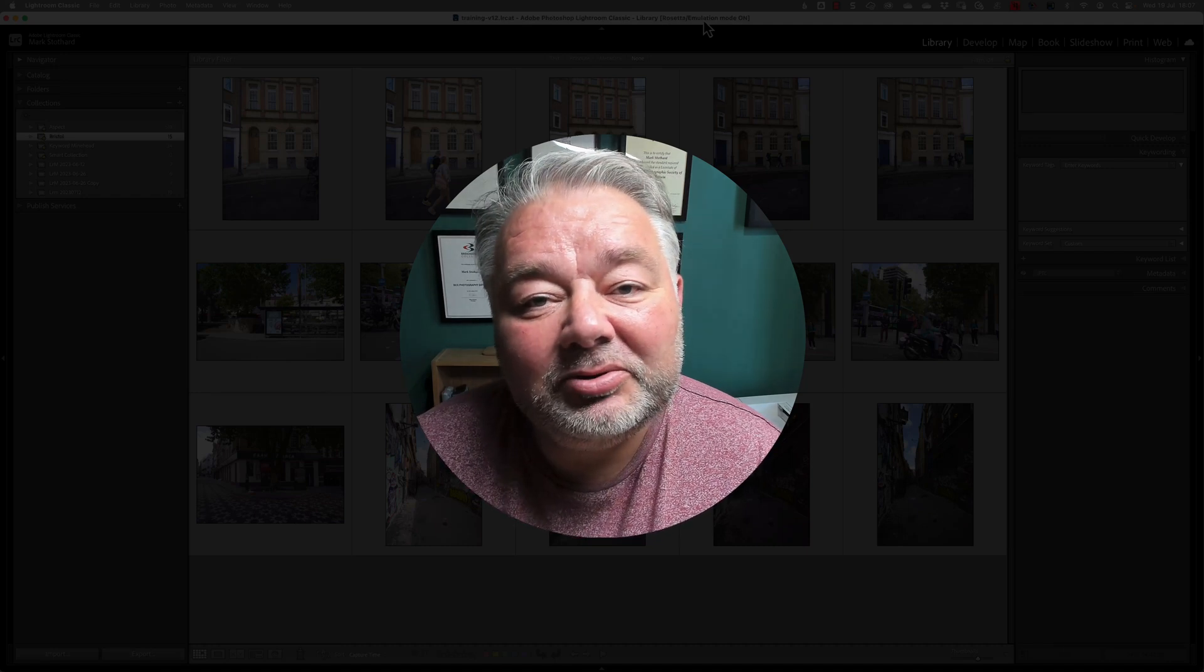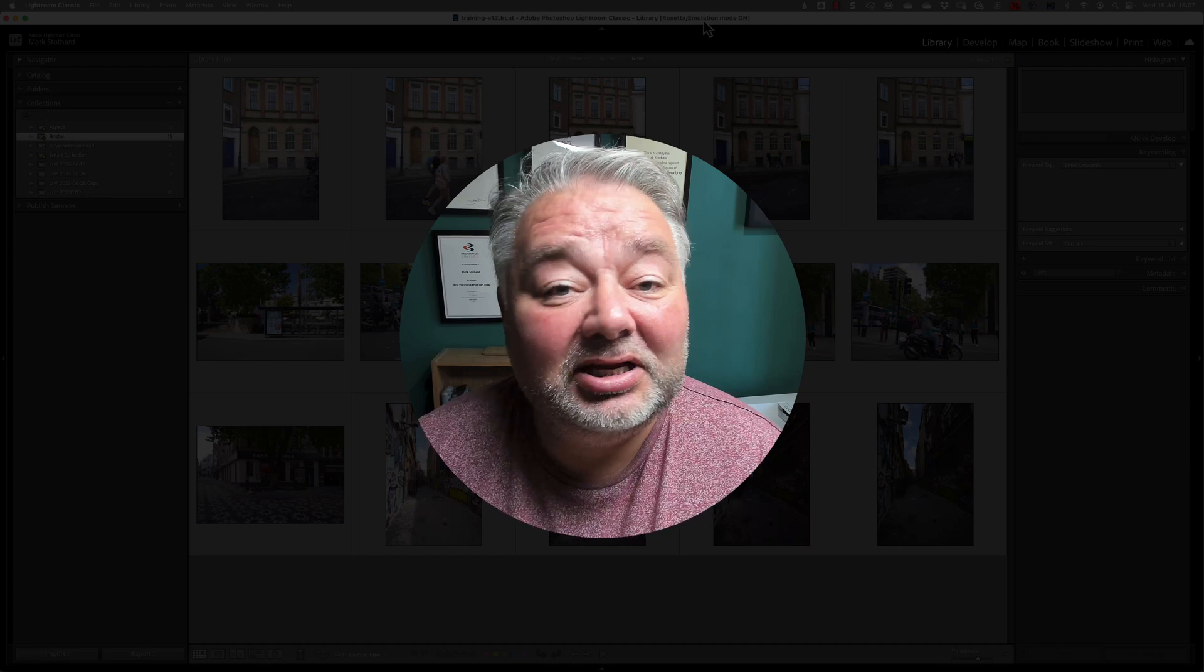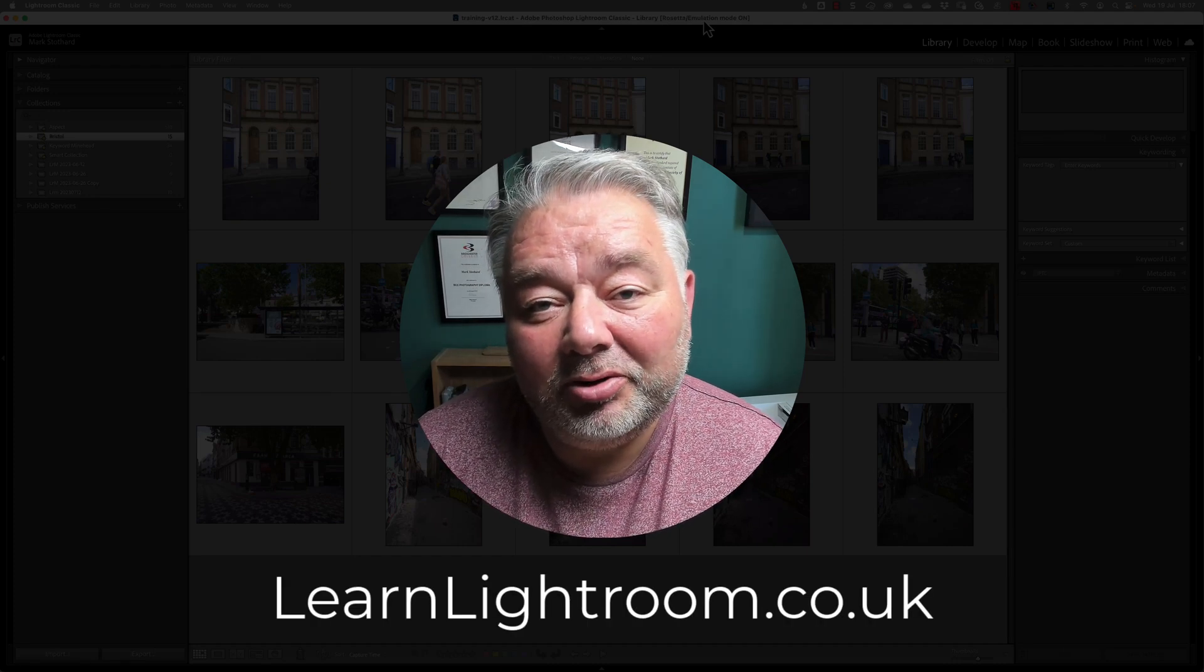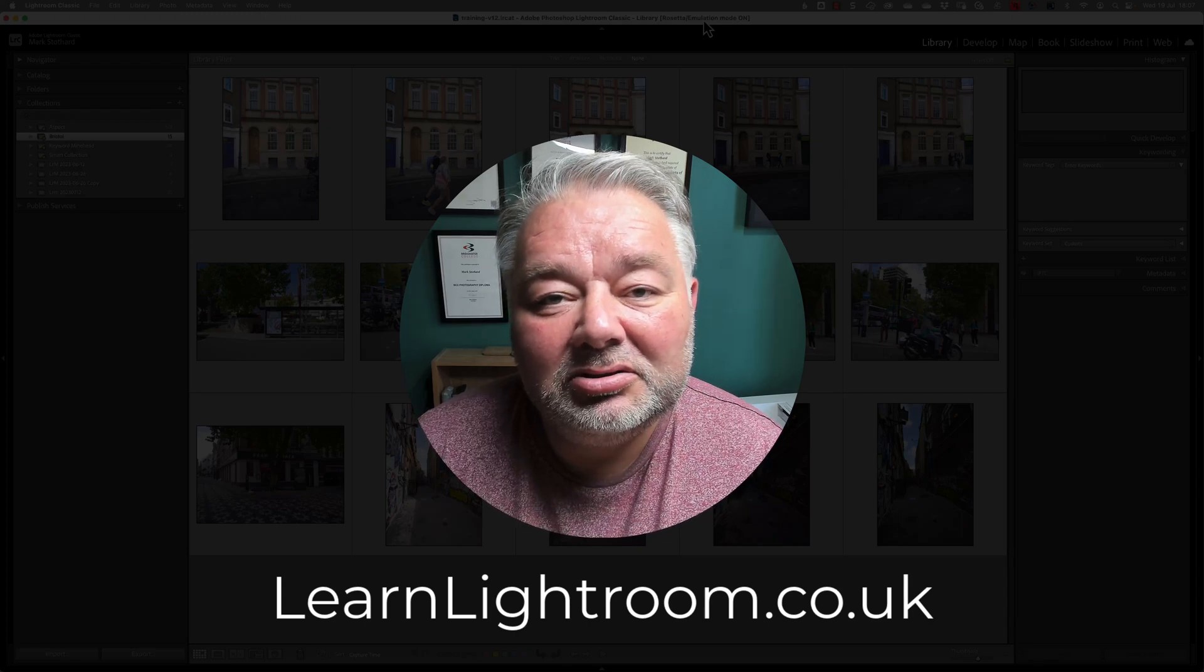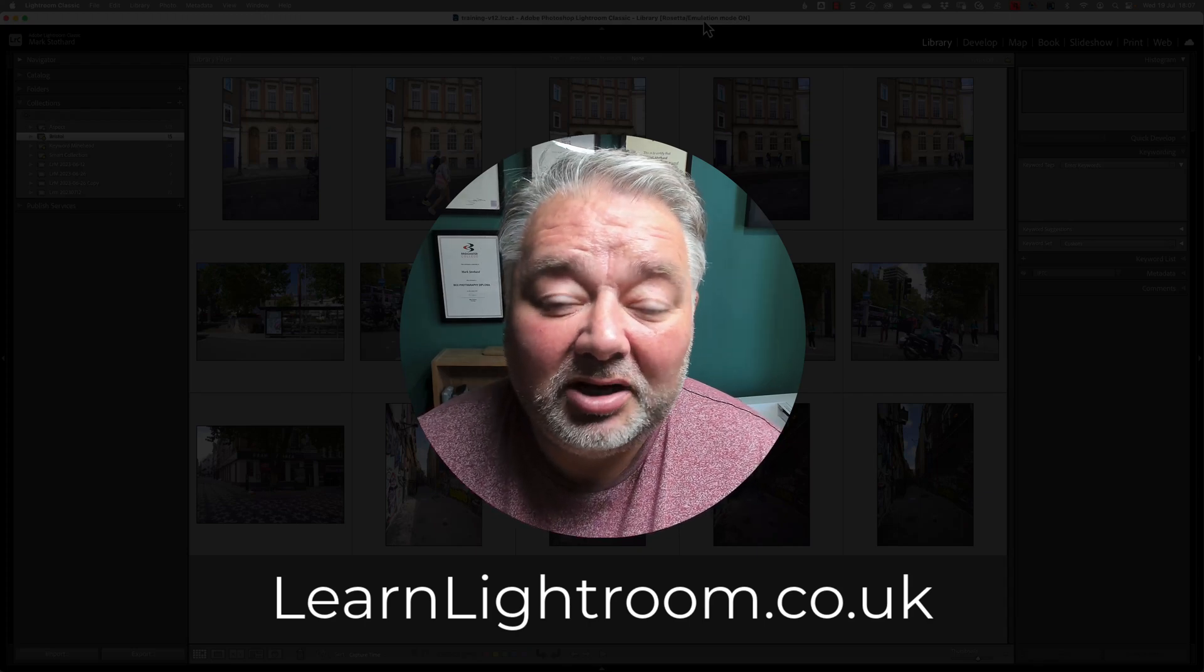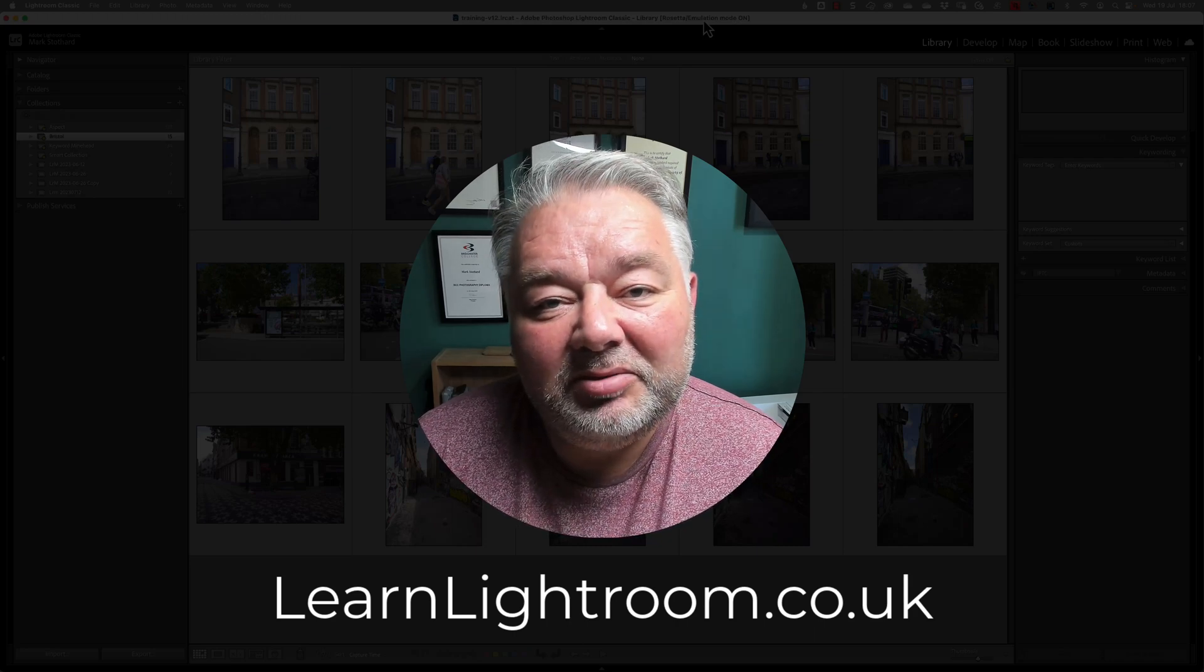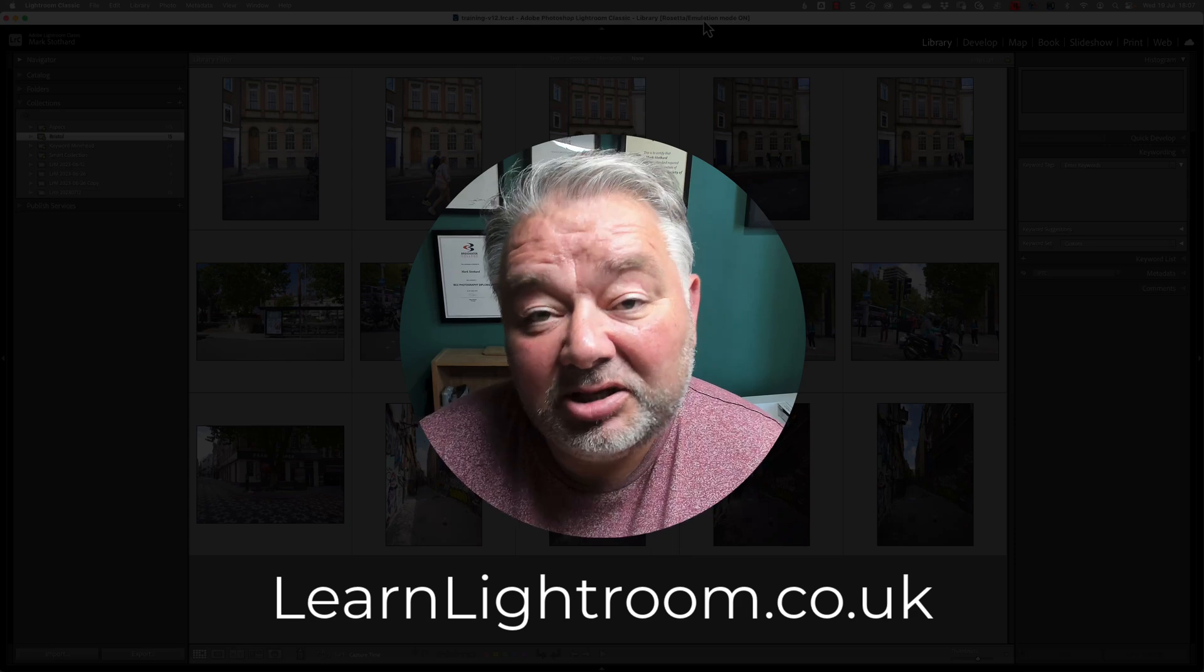Now, before we jump across to Lightroom Classic, I'd like to take the opportunity to tell you about our live Lightroom support group. Most Monday evenings, I host on Zoom a live support group for Lightroom and Lightroom Classic, where we look at a theme, a task, an answer, as a community.